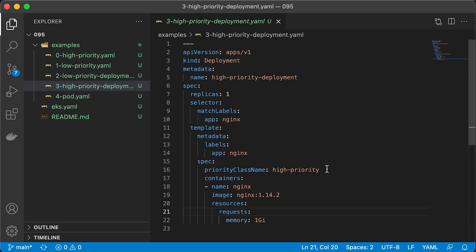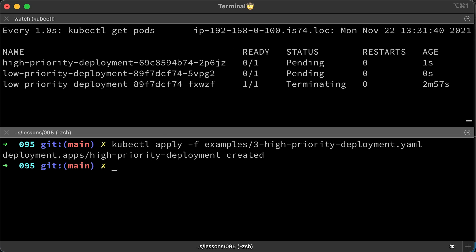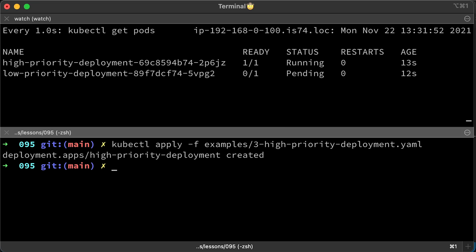Now let's create a deployment with high priority. As soon as I created new deployment, the Kubernetes scheduler evicted the pod with low priority. Since we don't have enough resources for both of them, only a high priority pod will be running.